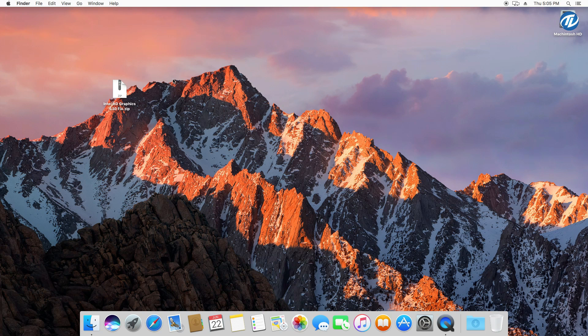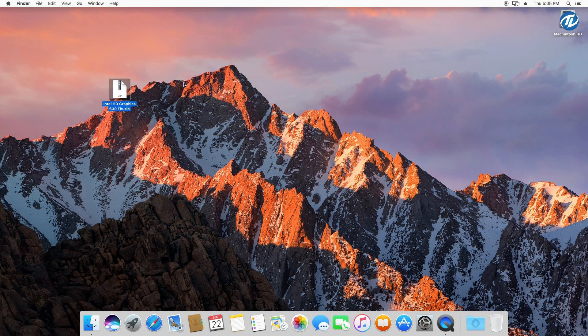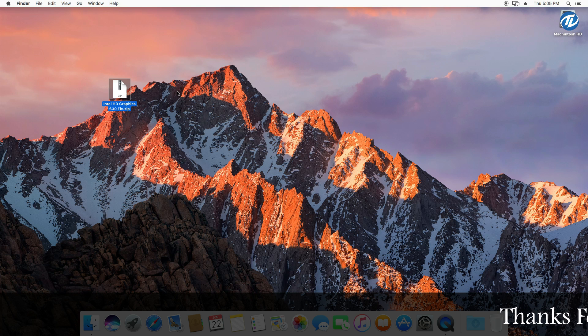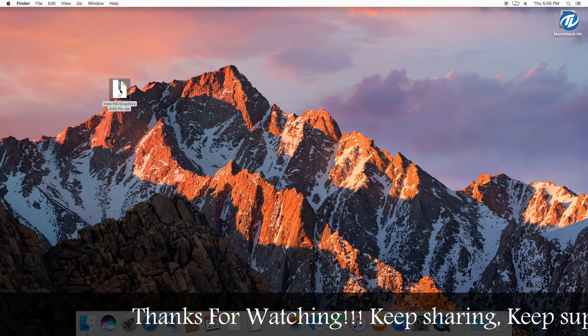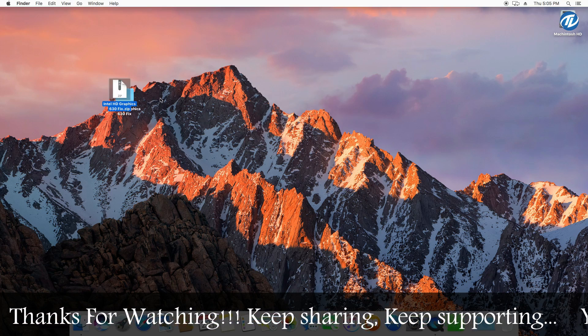So all you need to do is download this fix from the description. Don't worry guys, all download links are provided under video in the description. So after downloading this fix, extract it.